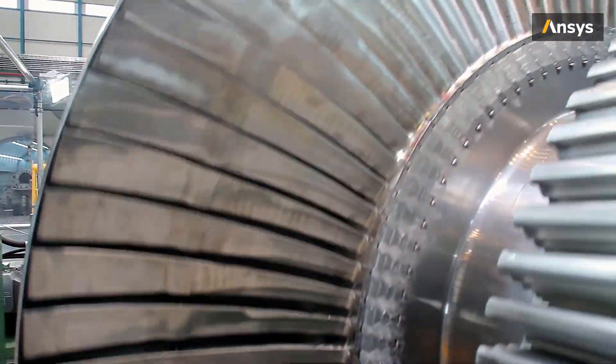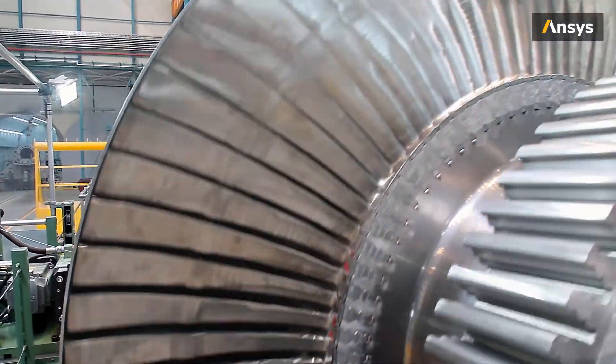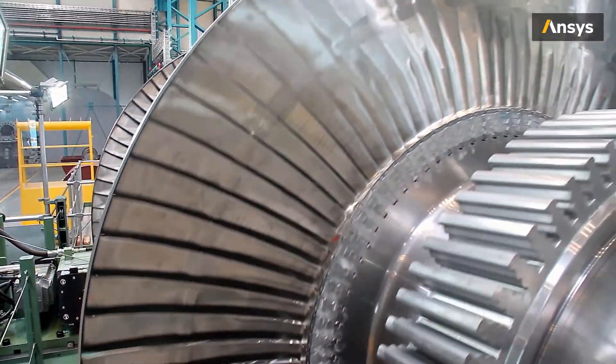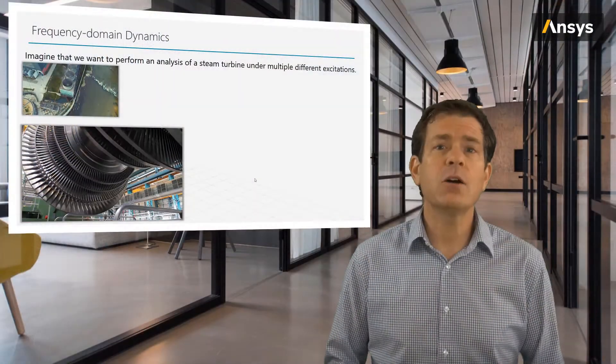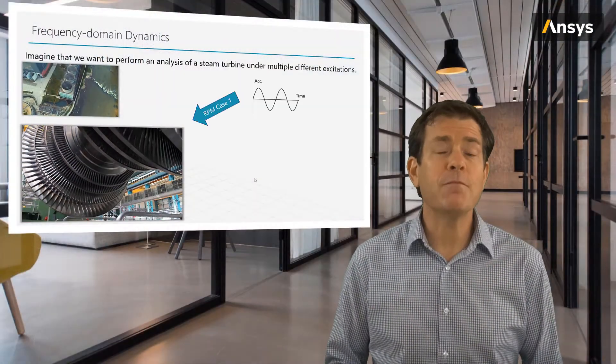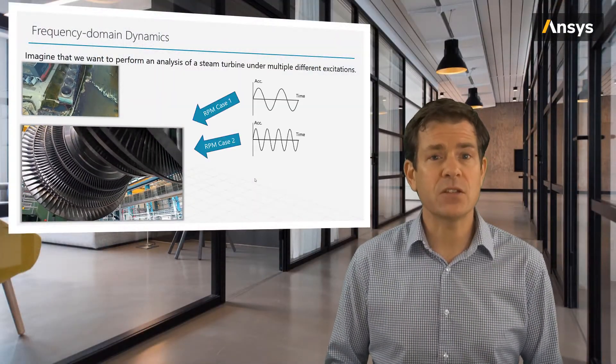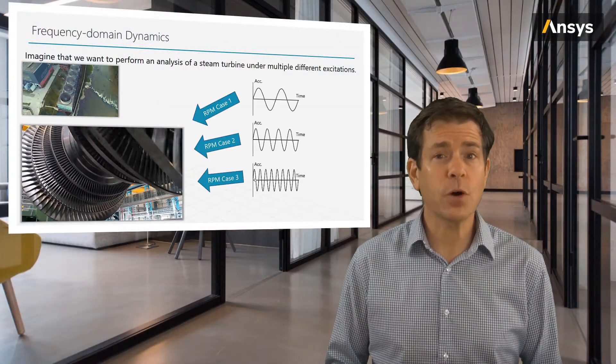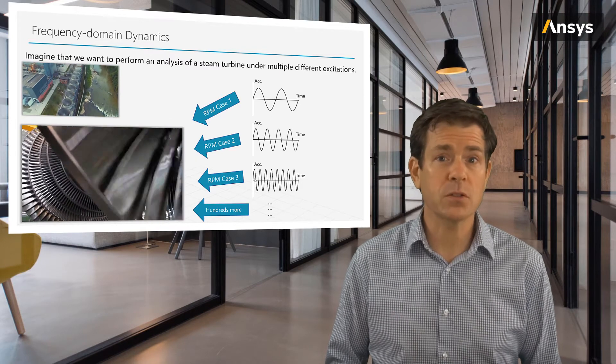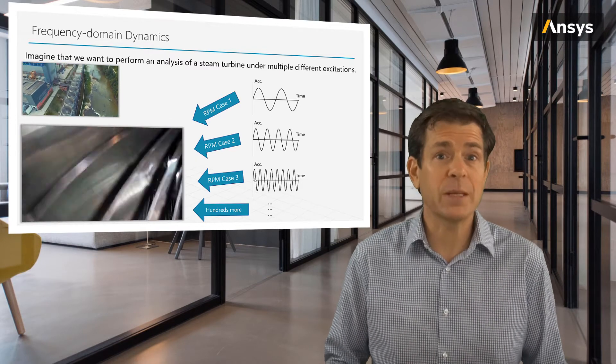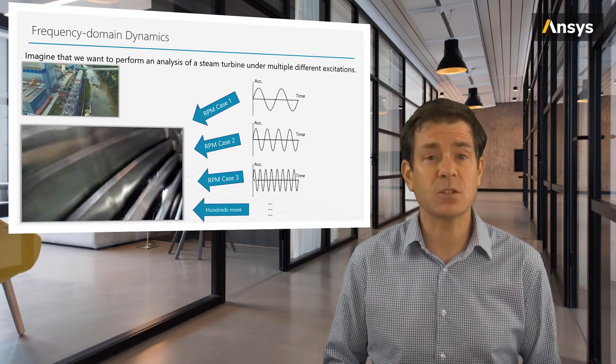Why not just keep solving each RPM as an independent time history? That might seem logical, right? Well, the challenge is, we have many such cases. The solution of all these could take weeks or months on a computer and typically that's not feasible.